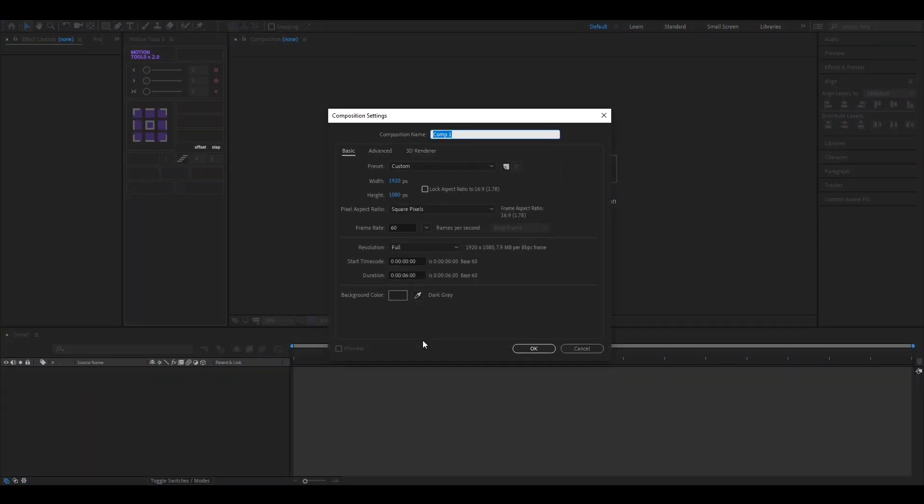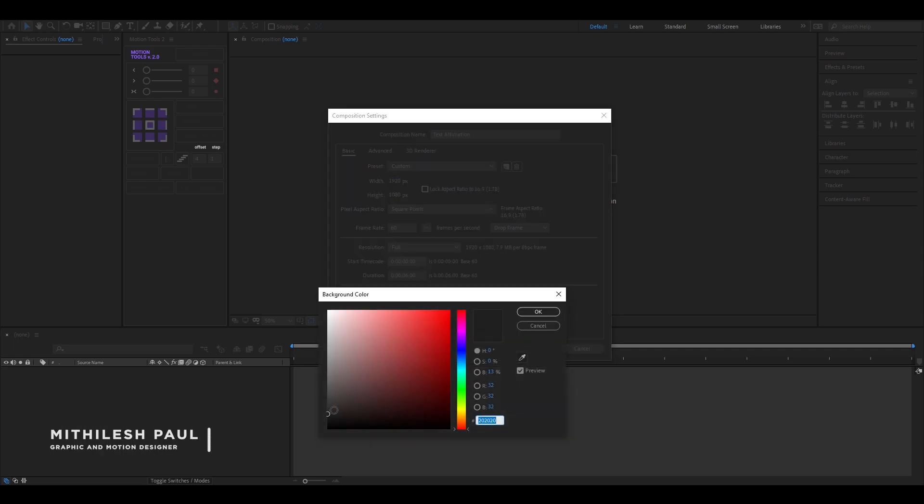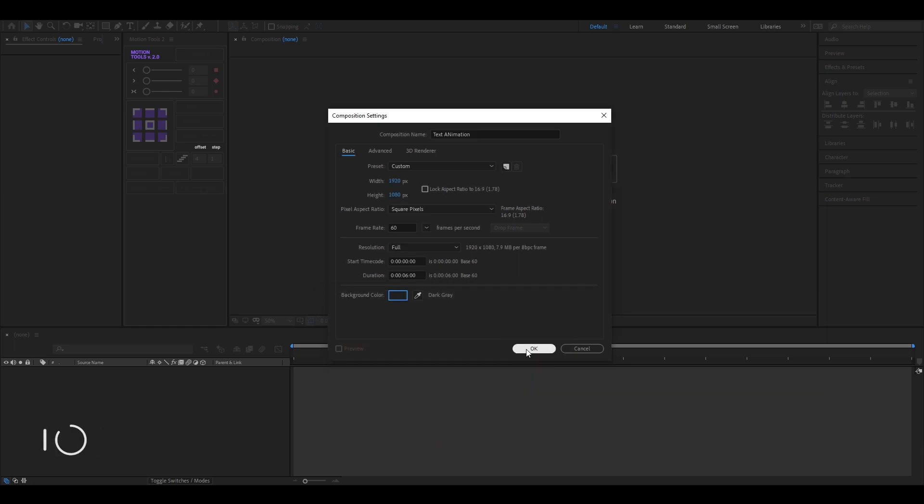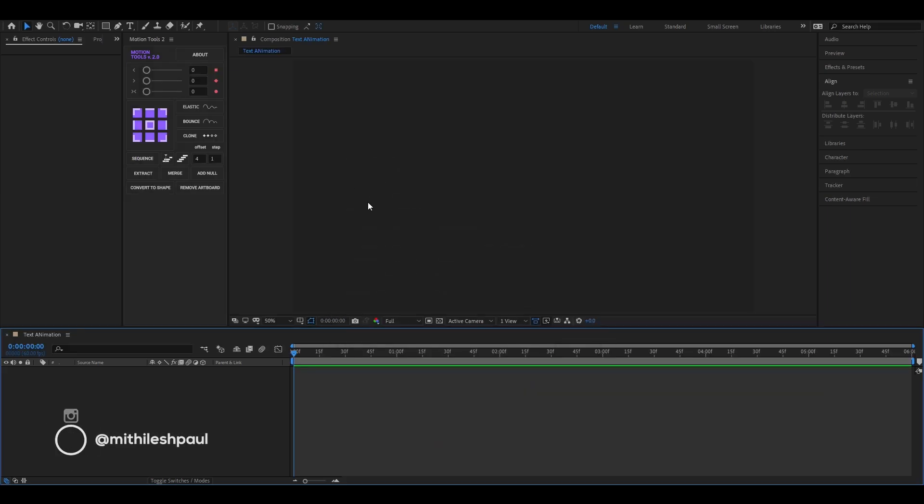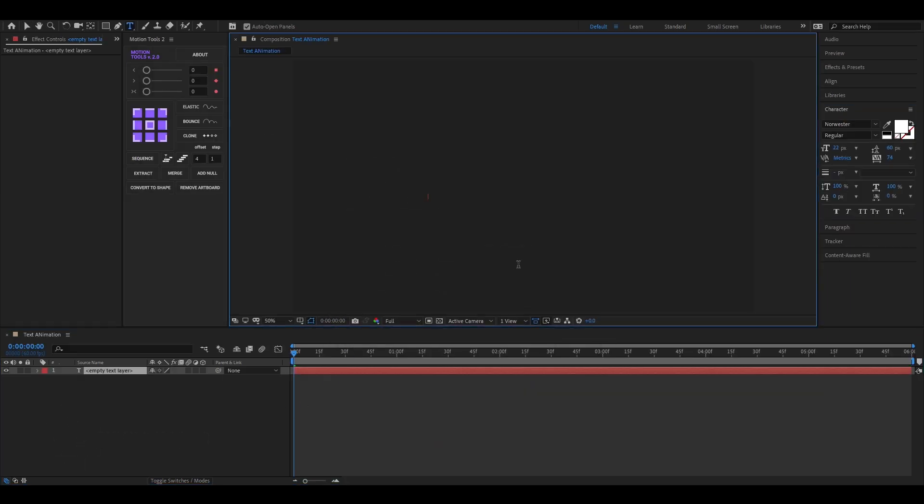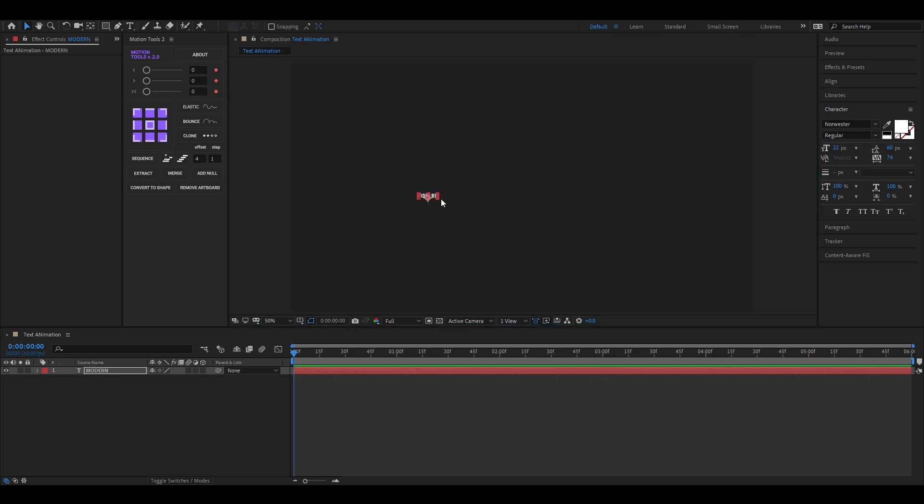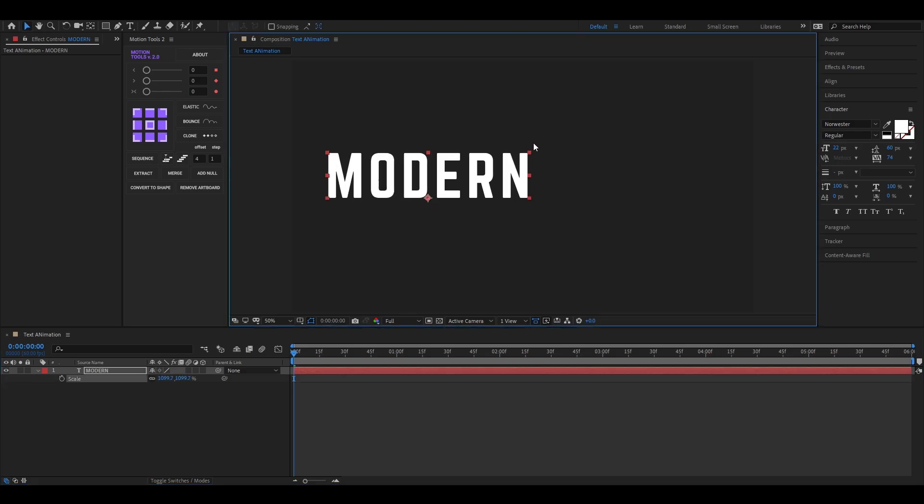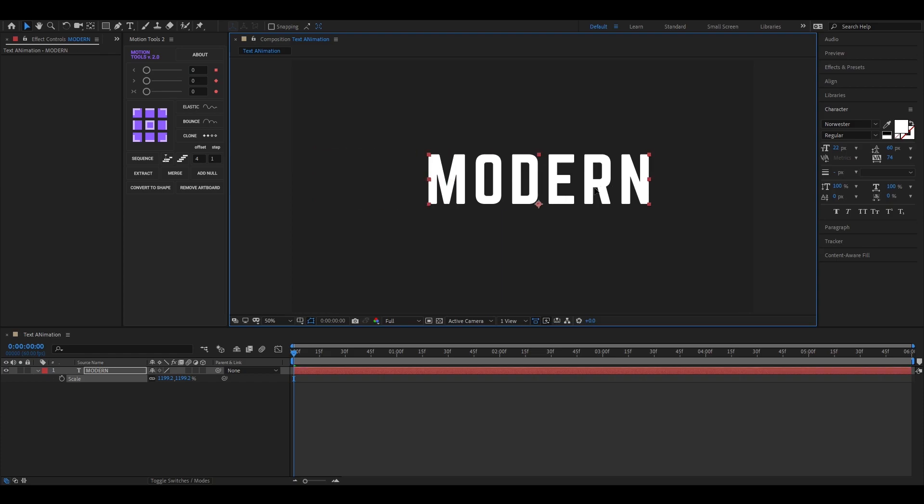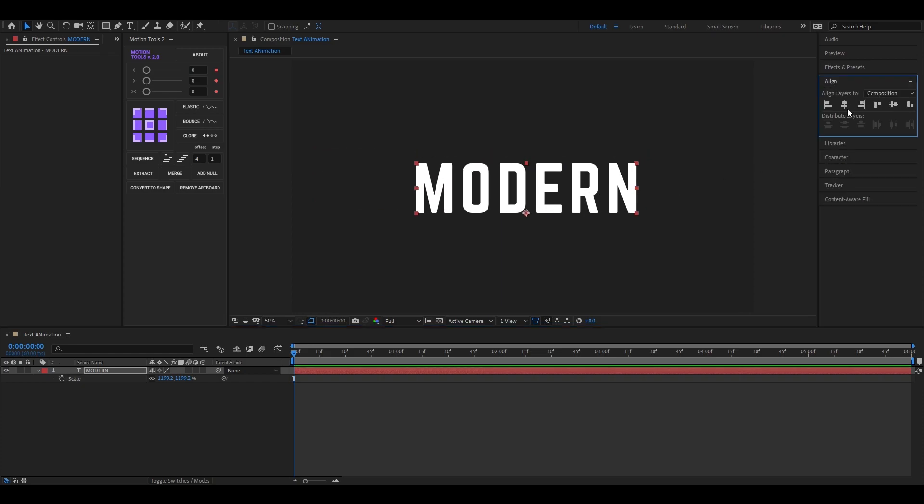Let's create a composition with Full HD settings as usual, name it whatever you want. Now type your text and adjust its scale and position quickly. Align it to the middle.